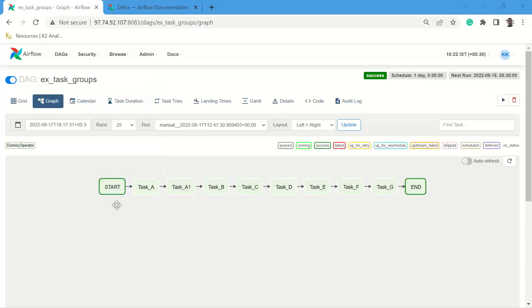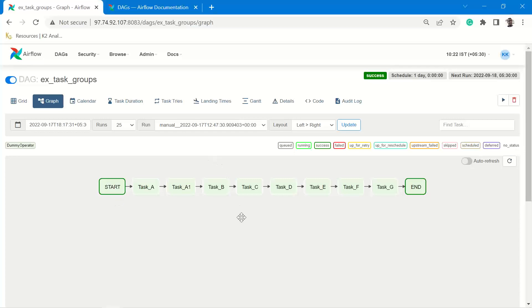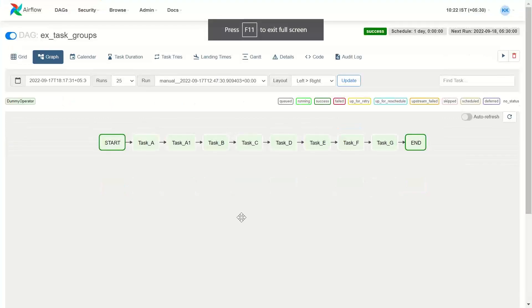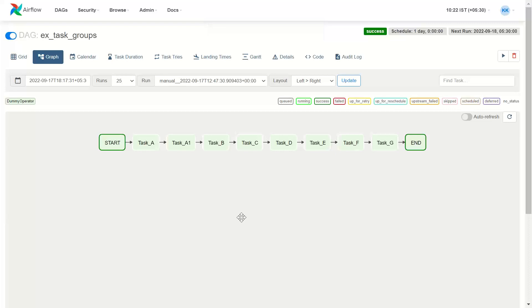As you can see, the task will execute sequentially: start, task A, A1, B, C, D, E, F, G, end. This is how the task would get executed. If we required only sequential execution of the task, then I think we don't require Airflow. Airflow in that case is just orchestrating and giving you a visual depiction.